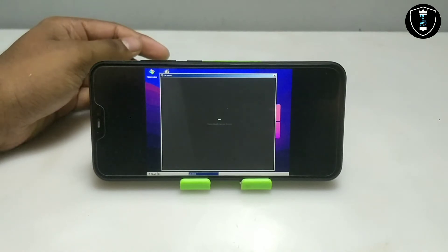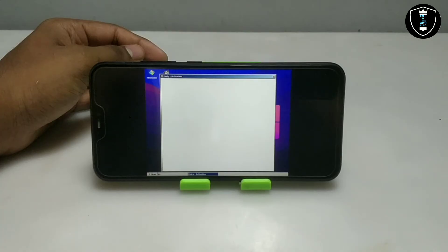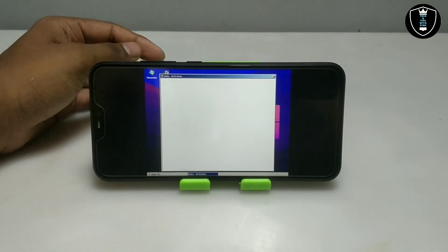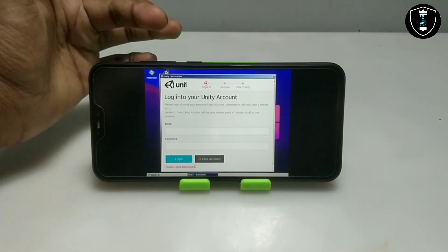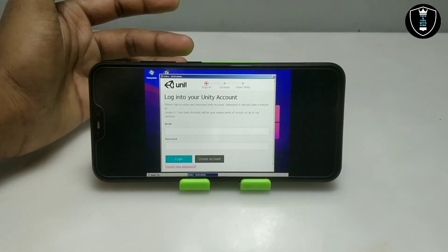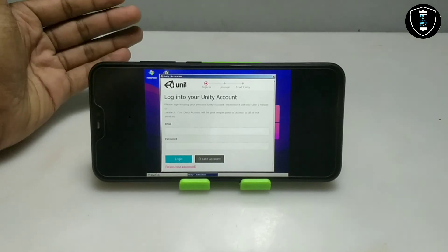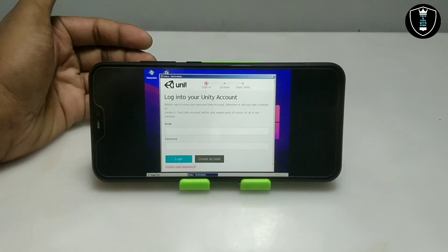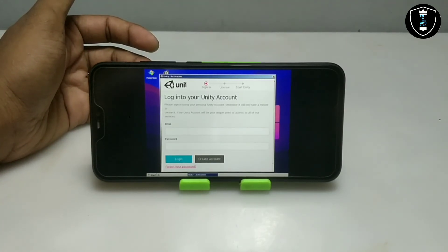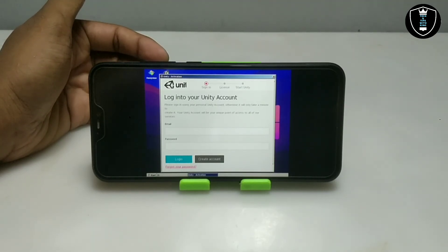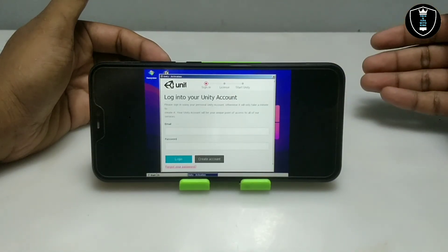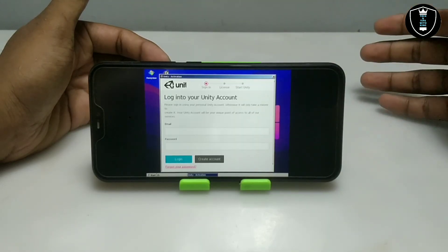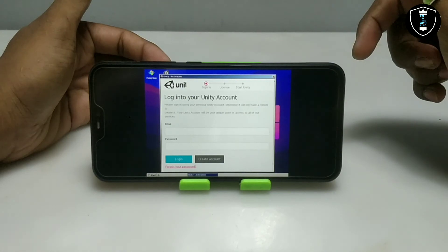As you can see, the software is opening up. The software has been successfully opened and is asking to log in to your Unity account — I don't have an account. In this video I have only shown how to install Unity software and open it. If you want me to show the login and the fully working software, let me know in the comments. I will try to make another video on how to log in and create a project in Unity software.